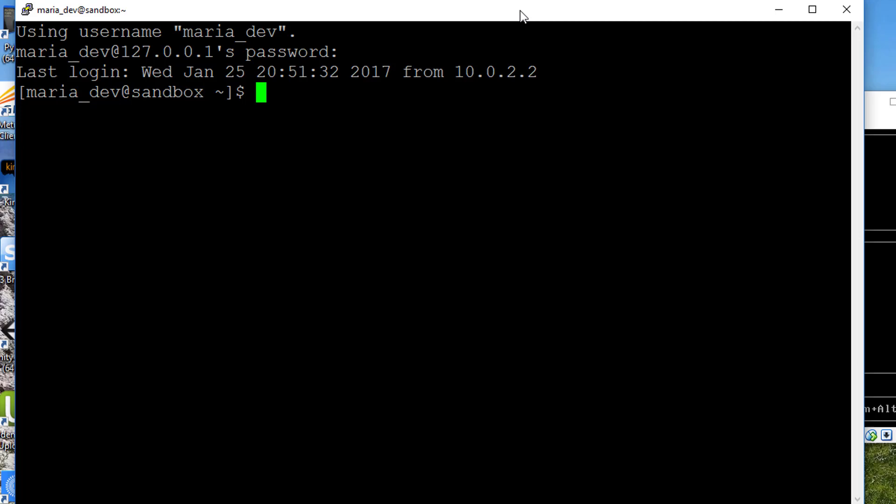First thing we need to do is install MongoDB. Fortunately, some kind soul was nice enough to make a connector for Ambari for MongoDB. So all we have to do is go get that, and then we can set it up through Ambari very quickly. First I'm going to su root so I have all the permissions I need to actually install things.